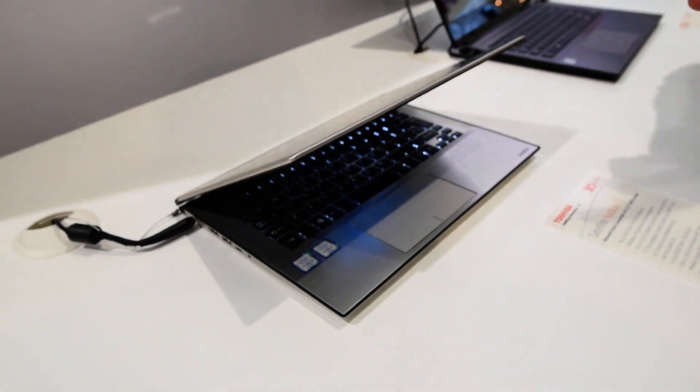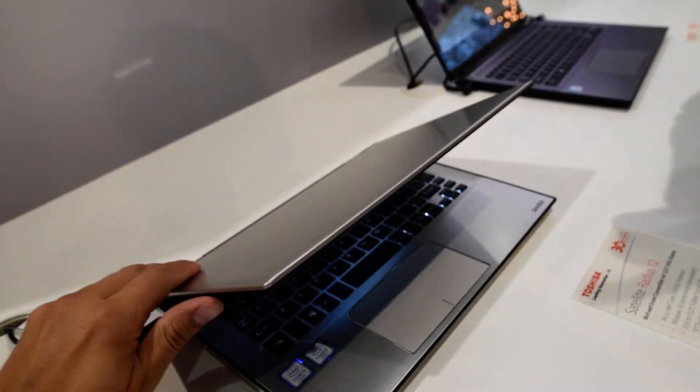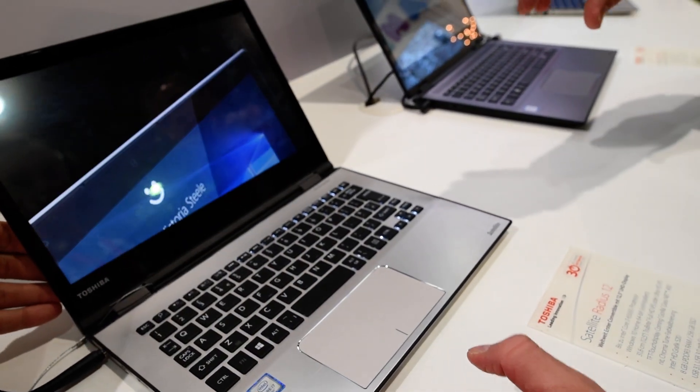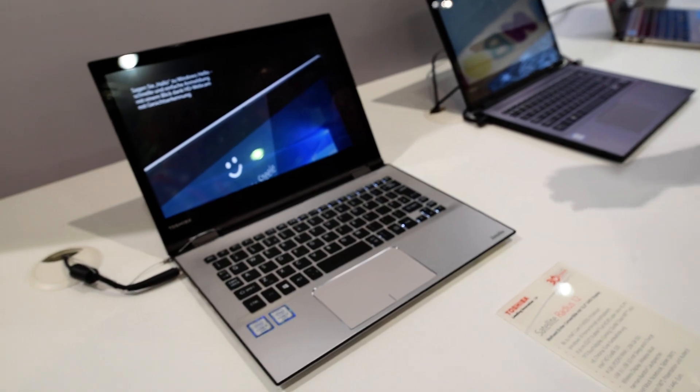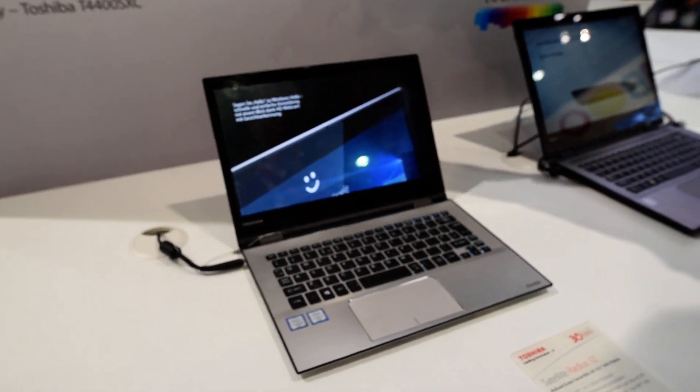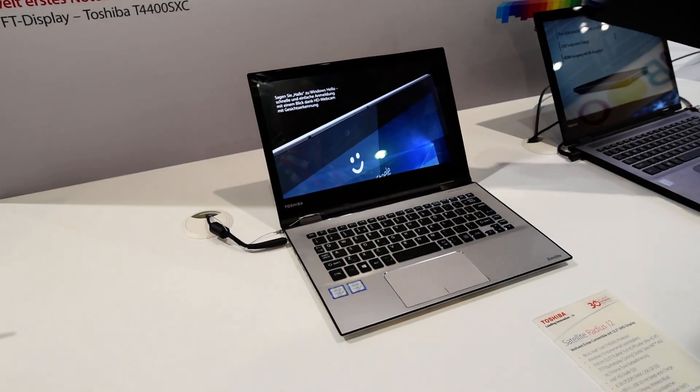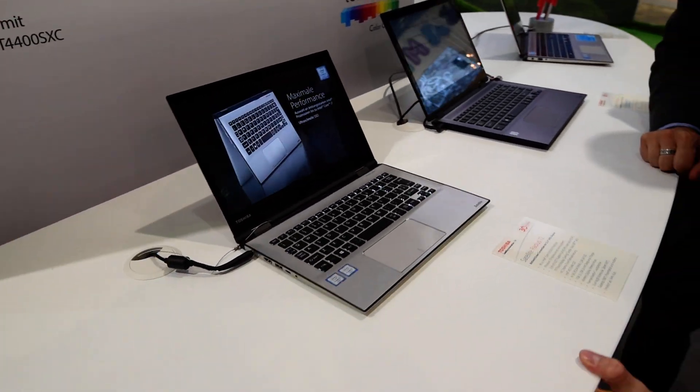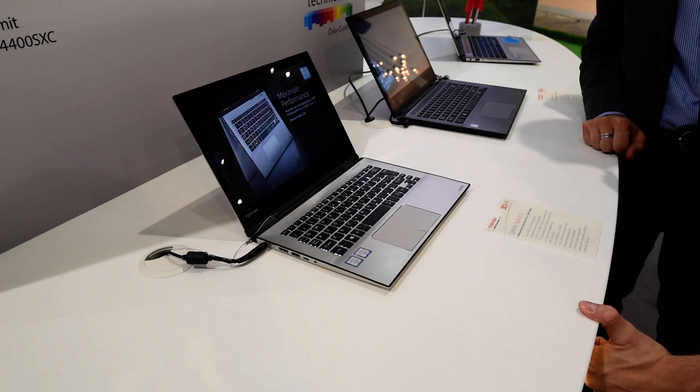It's also our first laptop with infrared cameras, which are used for Windows Hello.